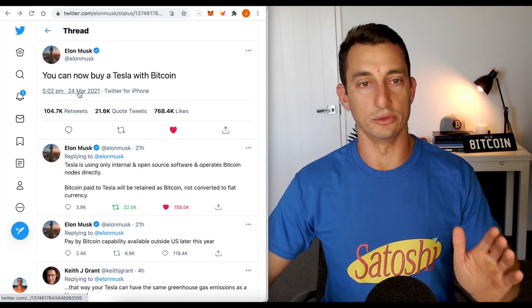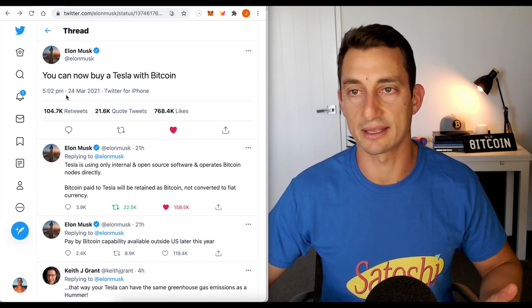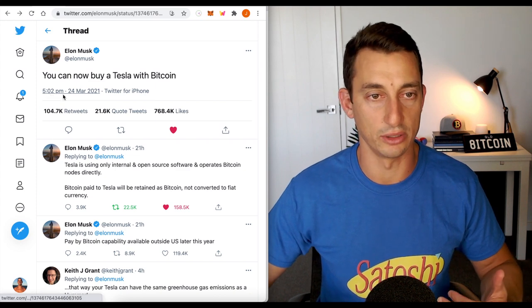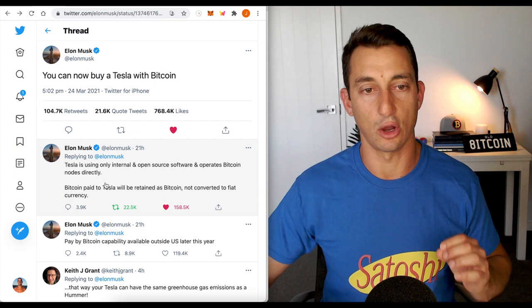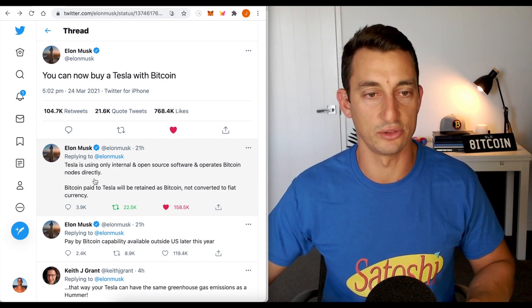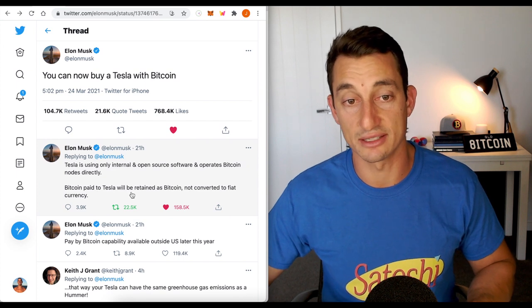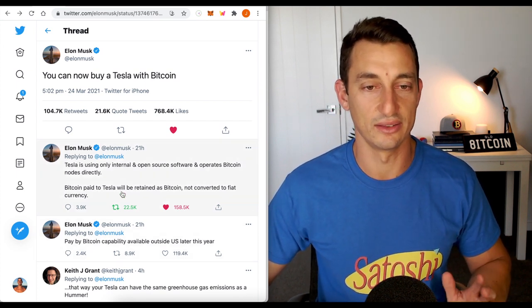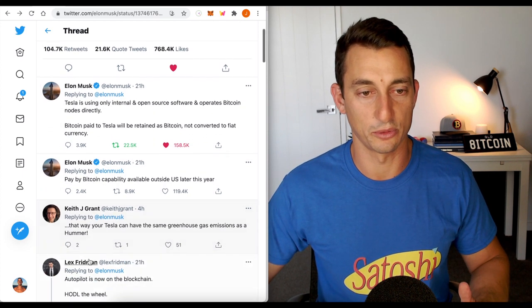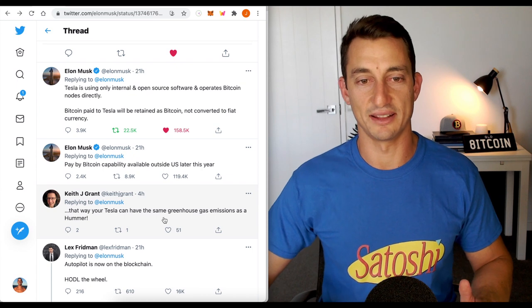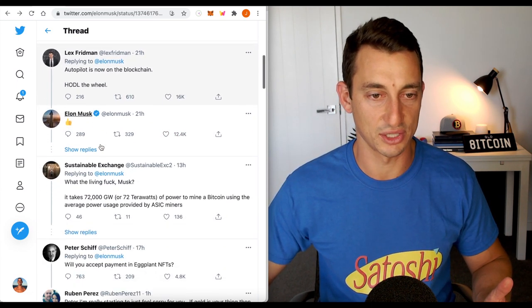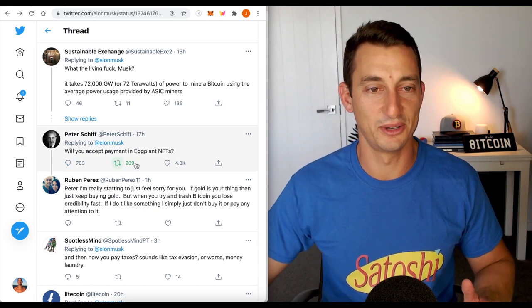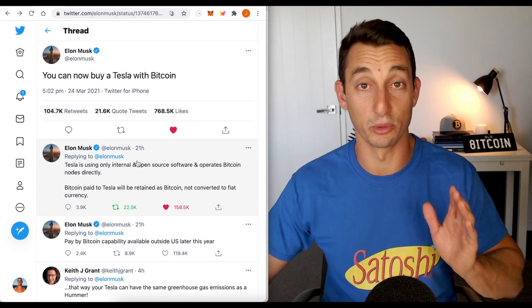Let's have a look at the news quickly because of the sentiment shift. Elon Musk, this is old news. You would have seen this by now. You can now buy a Tesla with Bitcoin. Tesla is using only internal and open source software and operates Bitcoin nodes directly. Bitcoin paid to Tesla will be retained as Bitcoin, not converted to fiat. So this is all great news. You've got some smart asses here who don't understand Bitcoin. These guys have not done their research. Peter Schiff, always a great laugh. That's essentially the main news.